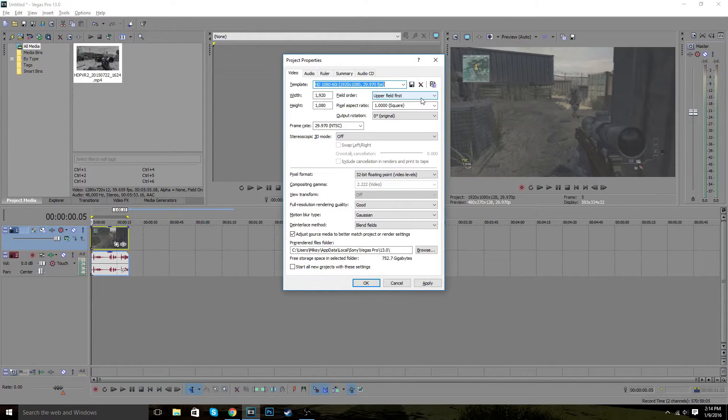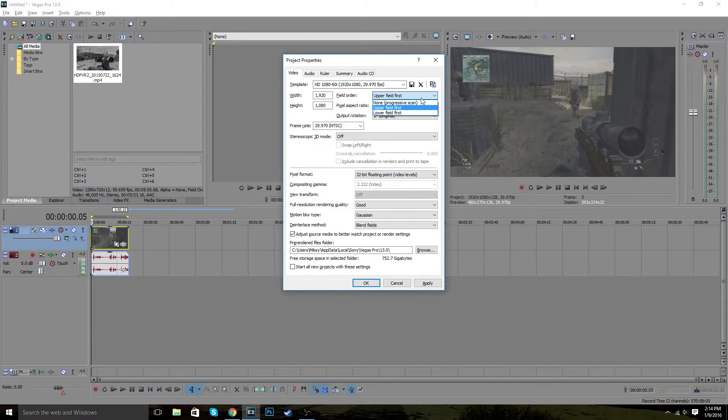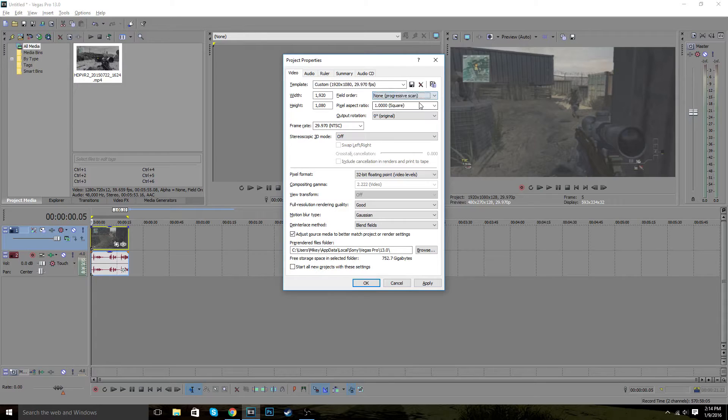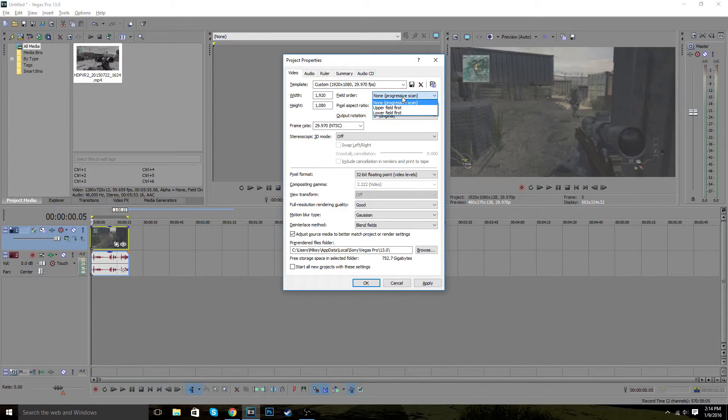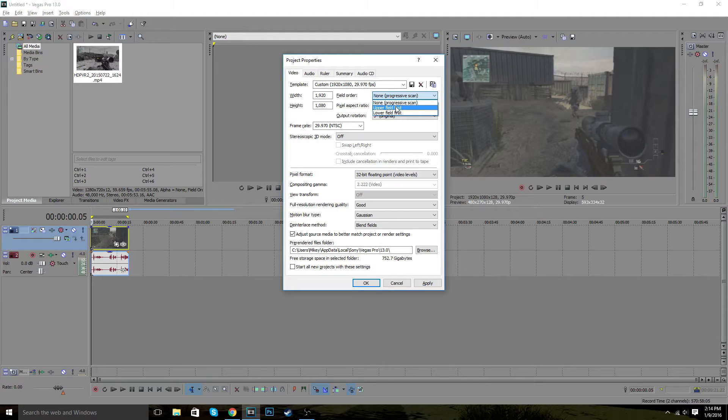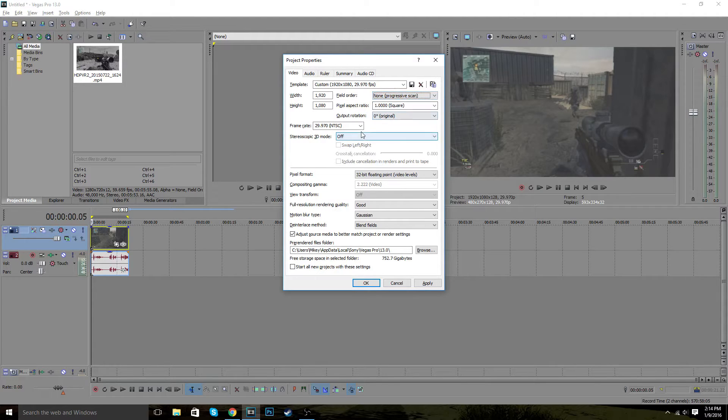So the first thing you want to do is take this when it says upper field first. You want to change it to non-progressive scan. And it's a lot better that you do that because it makes some weird effects to your videos that you would probably not enjoy when the final product comes out.